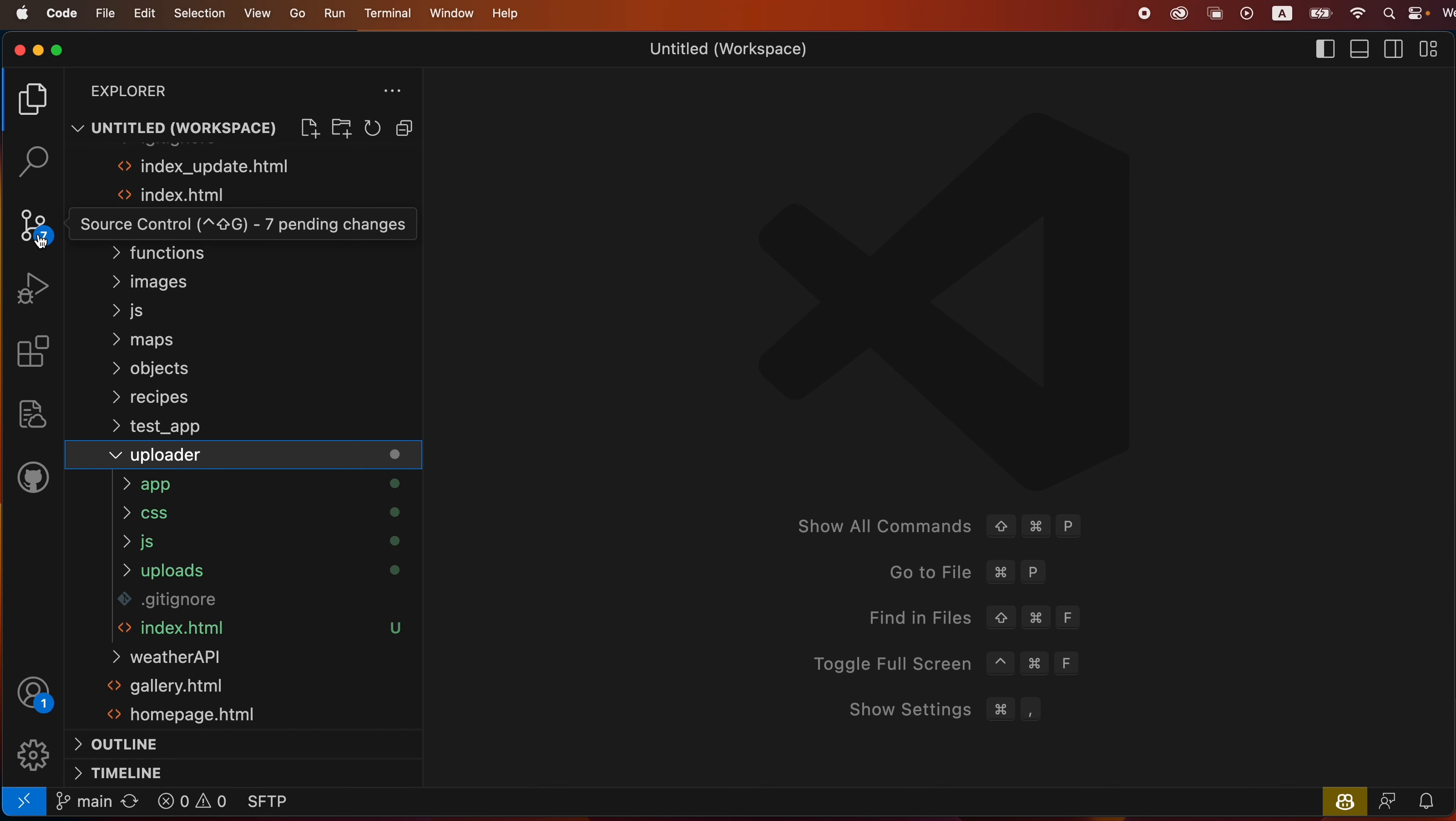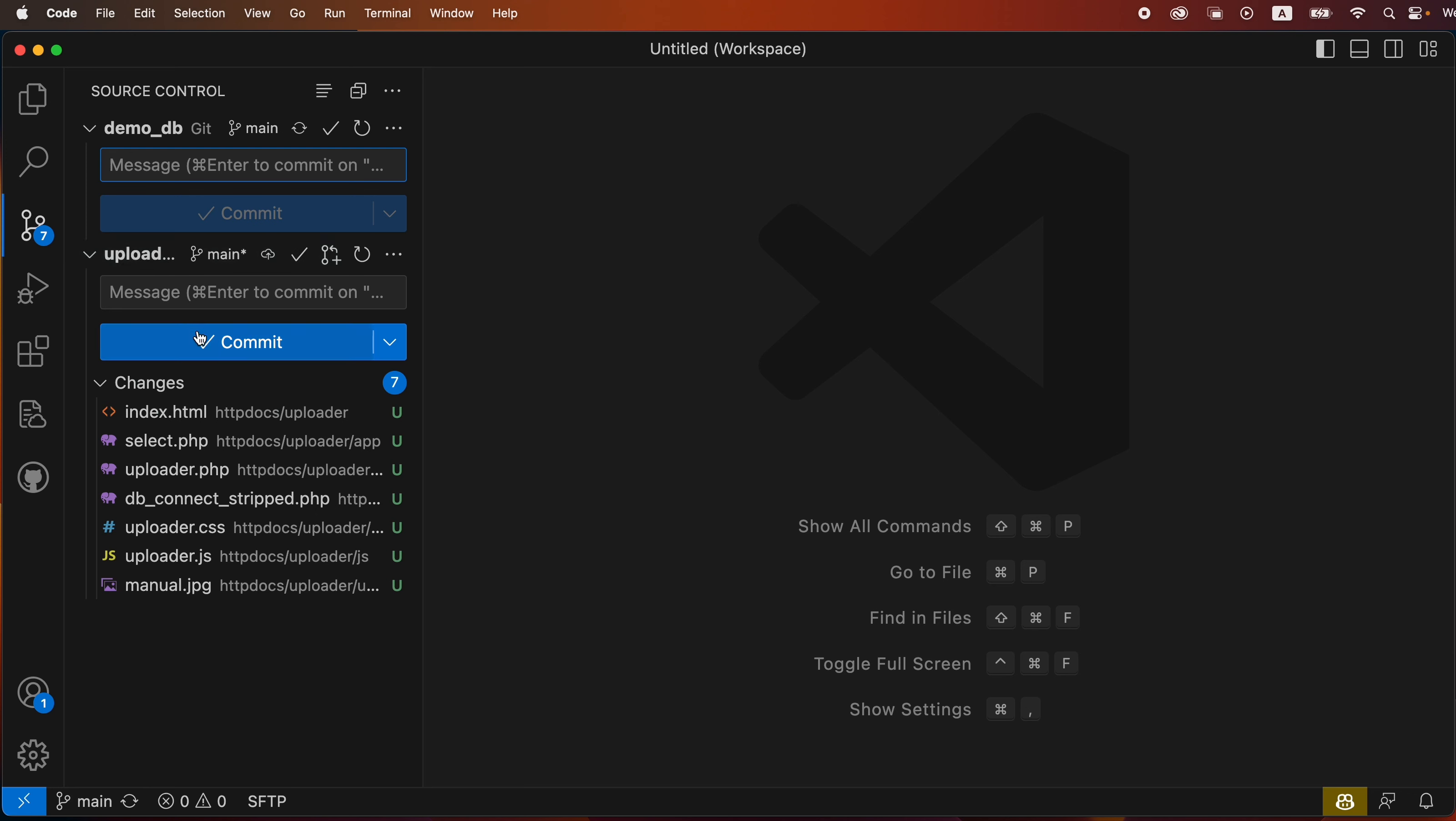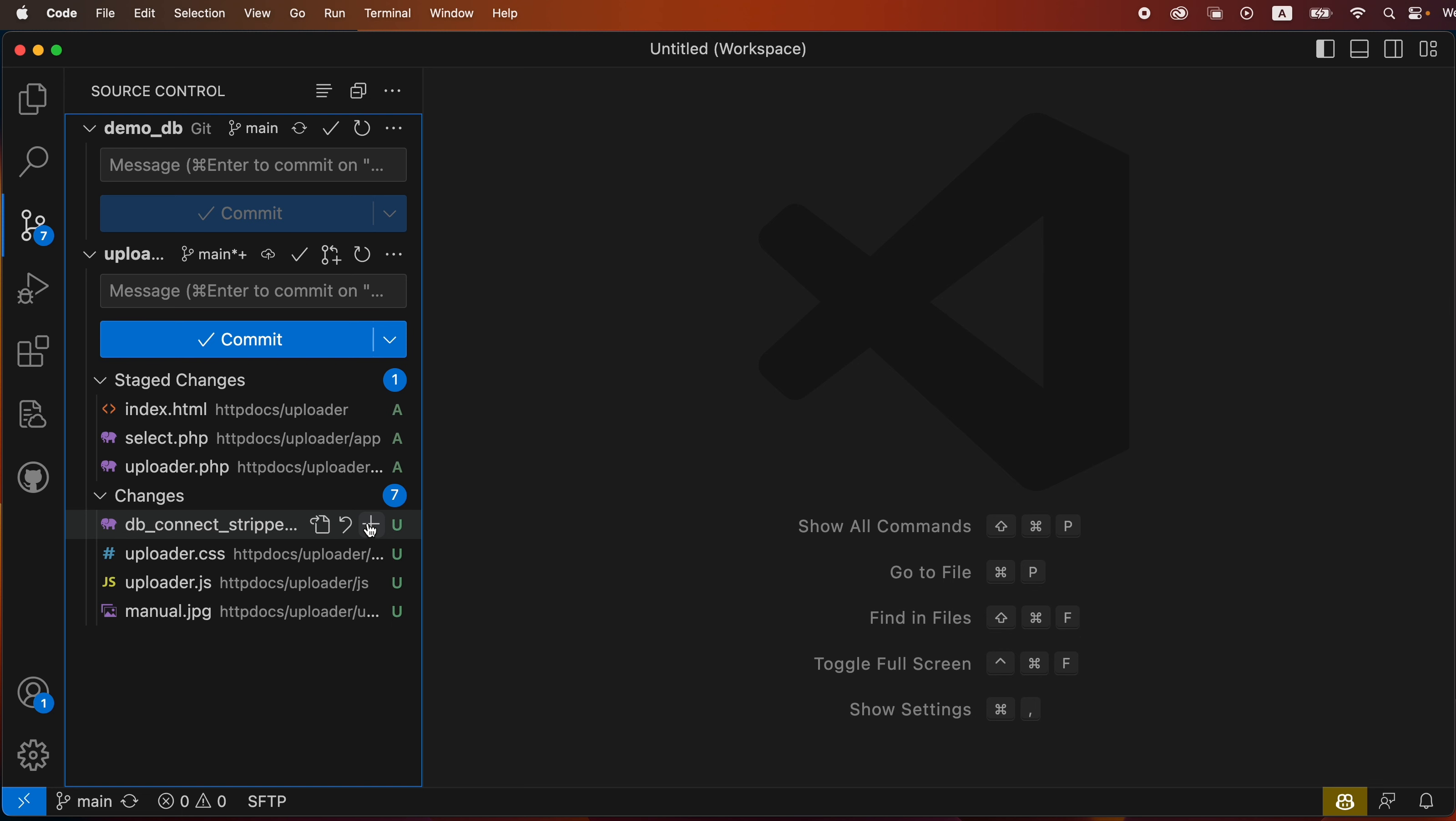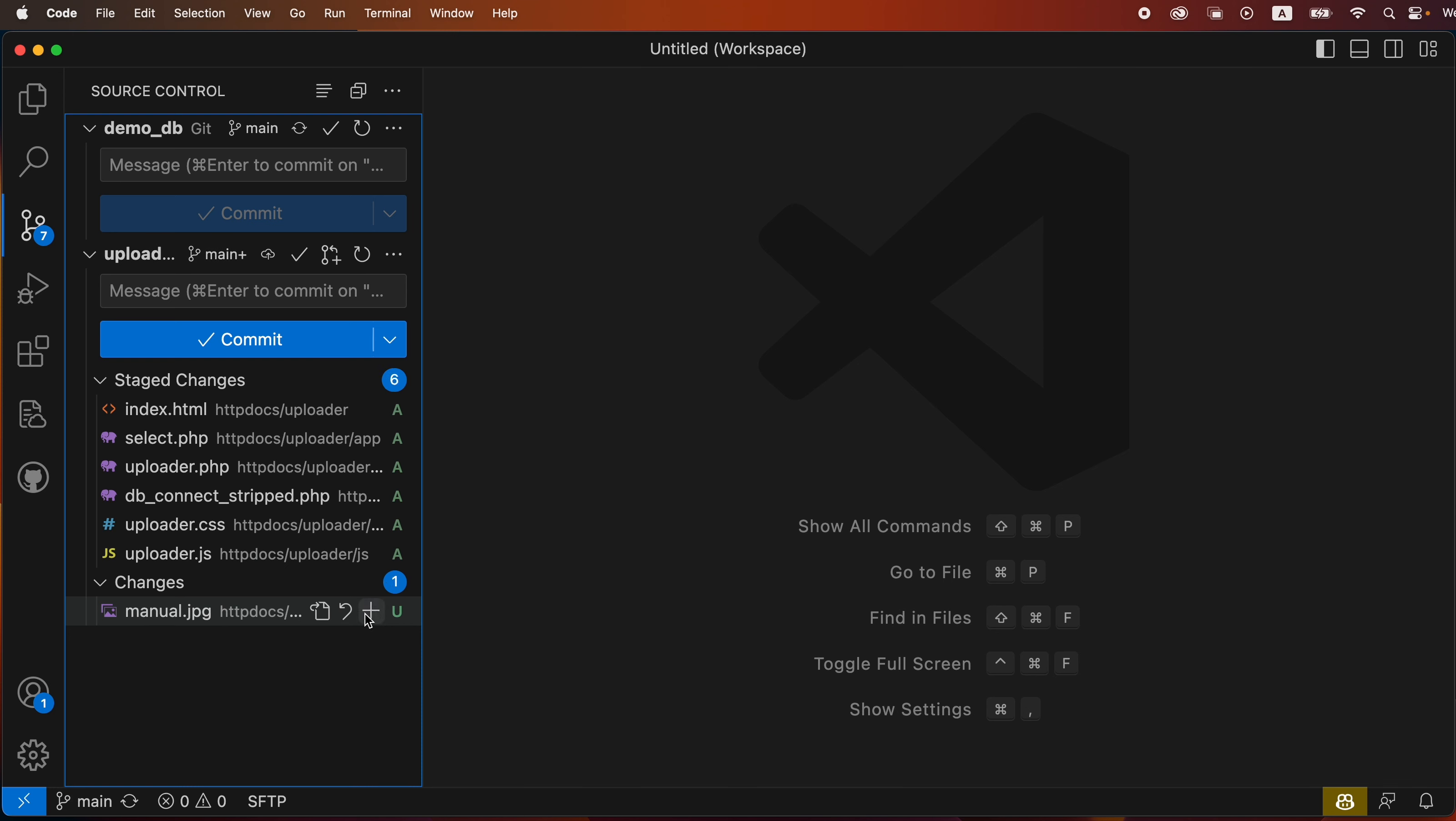So now we can see that if I open up my source control, I've got a bunch of changes here that I would like to stage. So I'm going to stage all these - the select, the uploader, dbconnectstript, the CSS, the JavaScript.